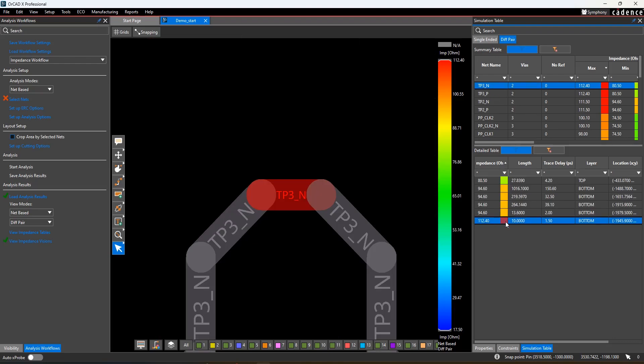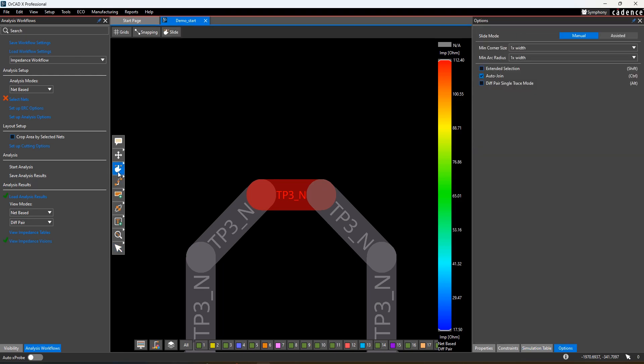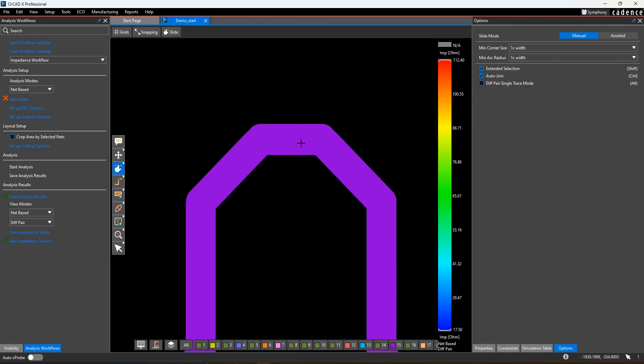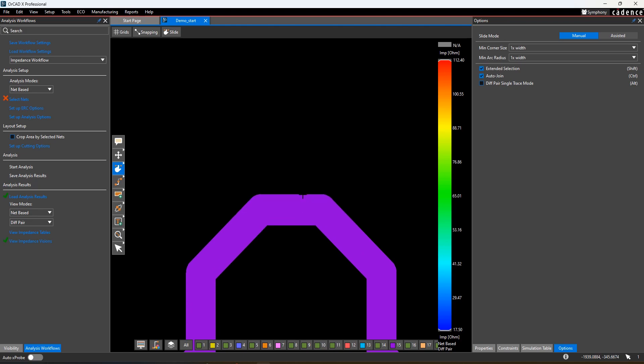Once selected, you have full editing capabilities allowing you to find, fix, and reanalyze to address any impedance or coupling issues found with these analysis tools.